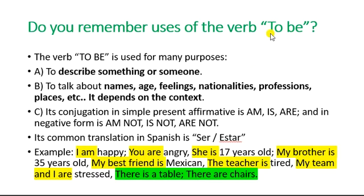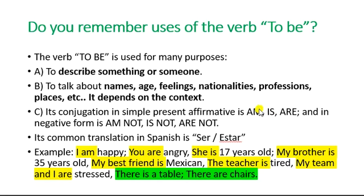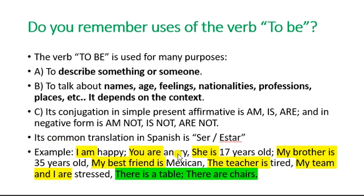El verbo 'to be' se usa para describir algo o a alguien, para hablar de nombres, edades, sentimientos, nacionalidades, profesiones, lugares, etc., dependiendo del contexto. Su conjugación en presente simple afirmativo: 'am' pertenece a 'I,' 'is' para 'he,' 'she,' 'it,' y 'are' para 'you,' 'we,' 'they' y 'you' en su forma educada. Su forma negativa la podemos encontrar como 'am not,' 'is not,' o 'are not.' Por ahora vamos a ocuparla con sus elementos separados y después usaremos las contracciones. Su traducción común en español es 'ser' o 'estar.'